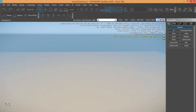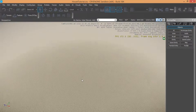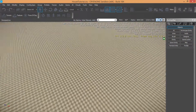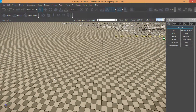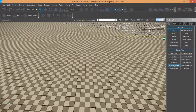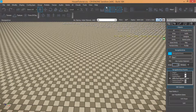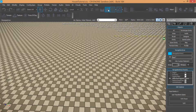Welcome everybody. Today I want to show you how we can set up the basic AI in CryEngine 3.7. Simply come in AI and set the grid snap.